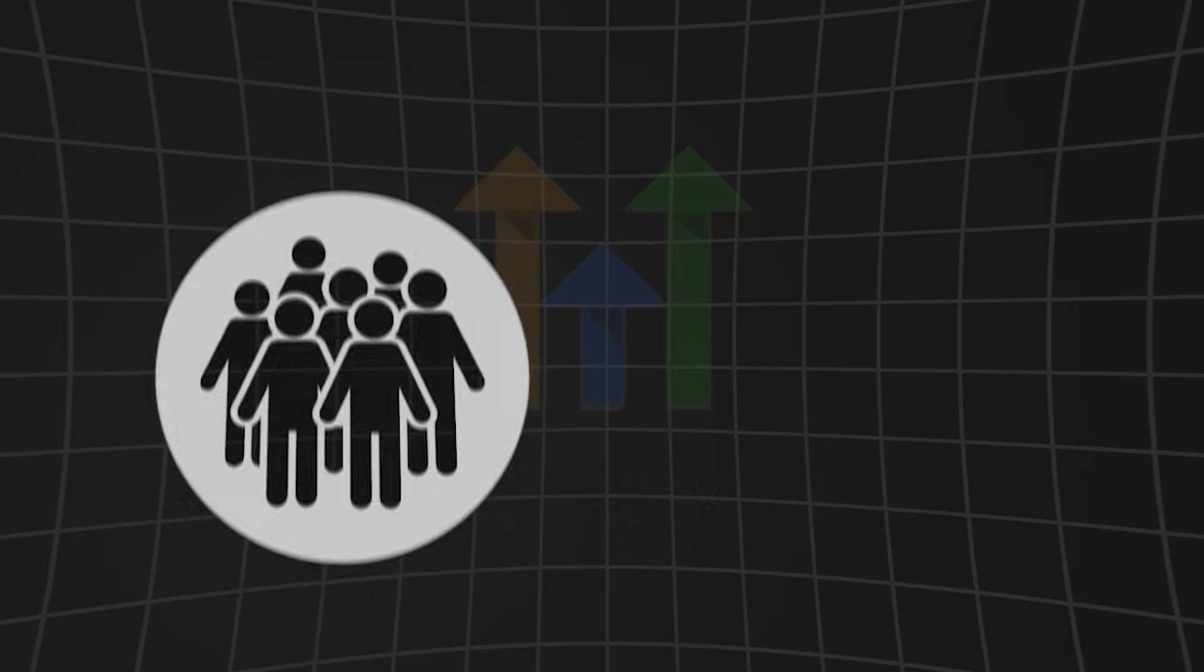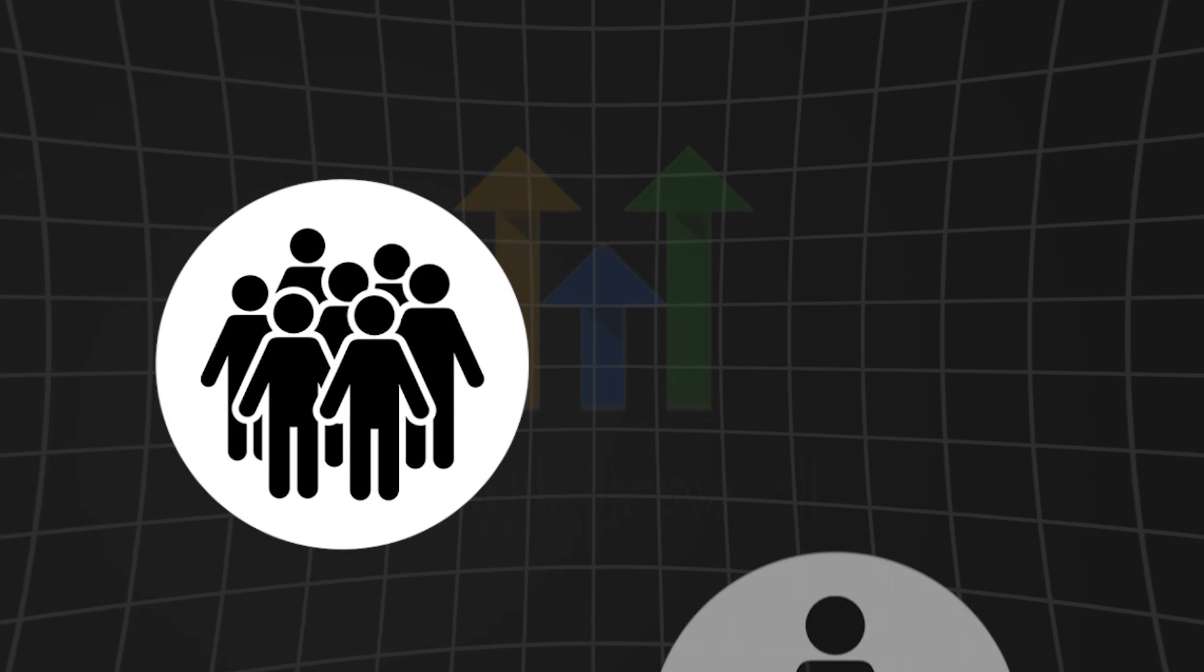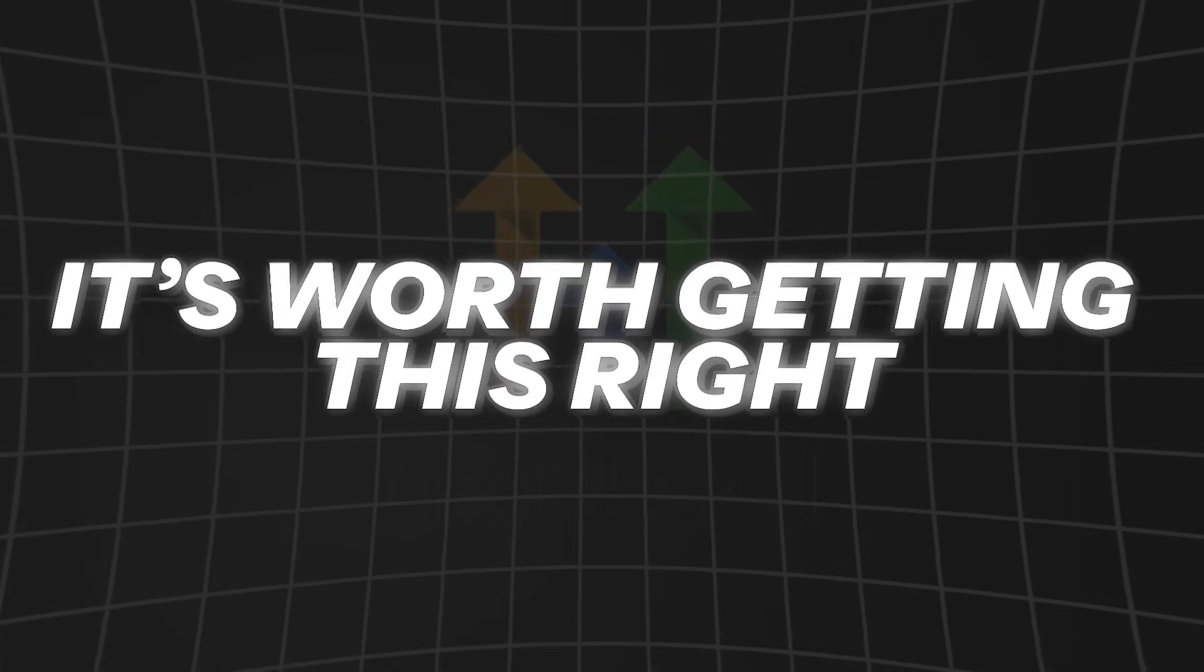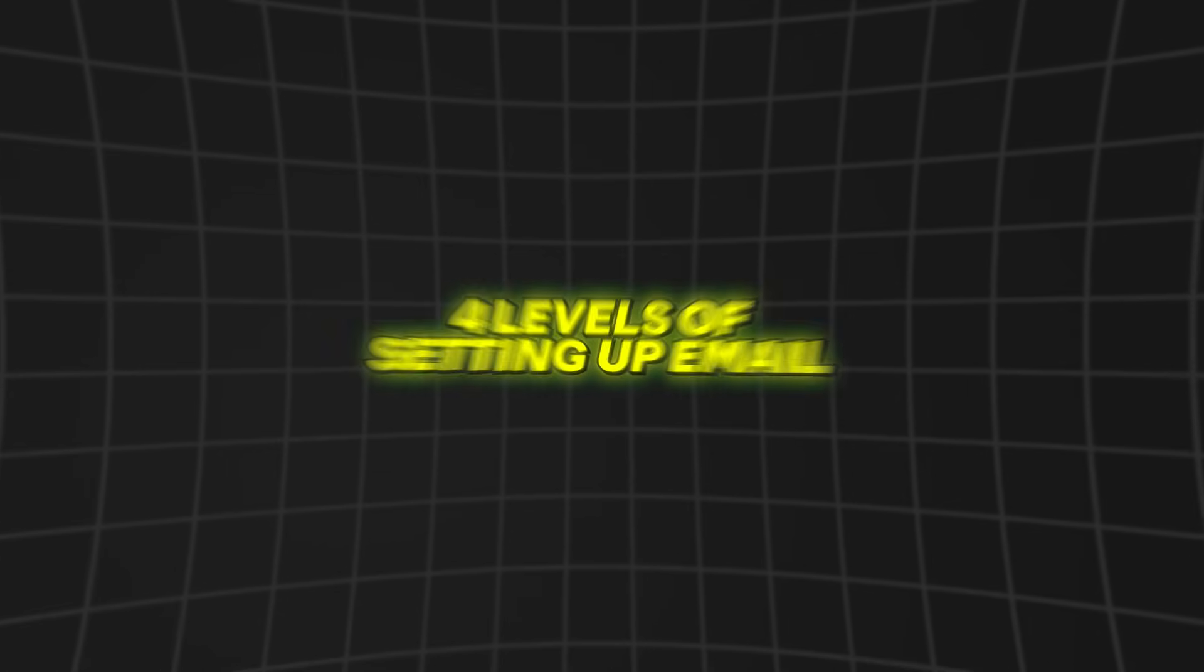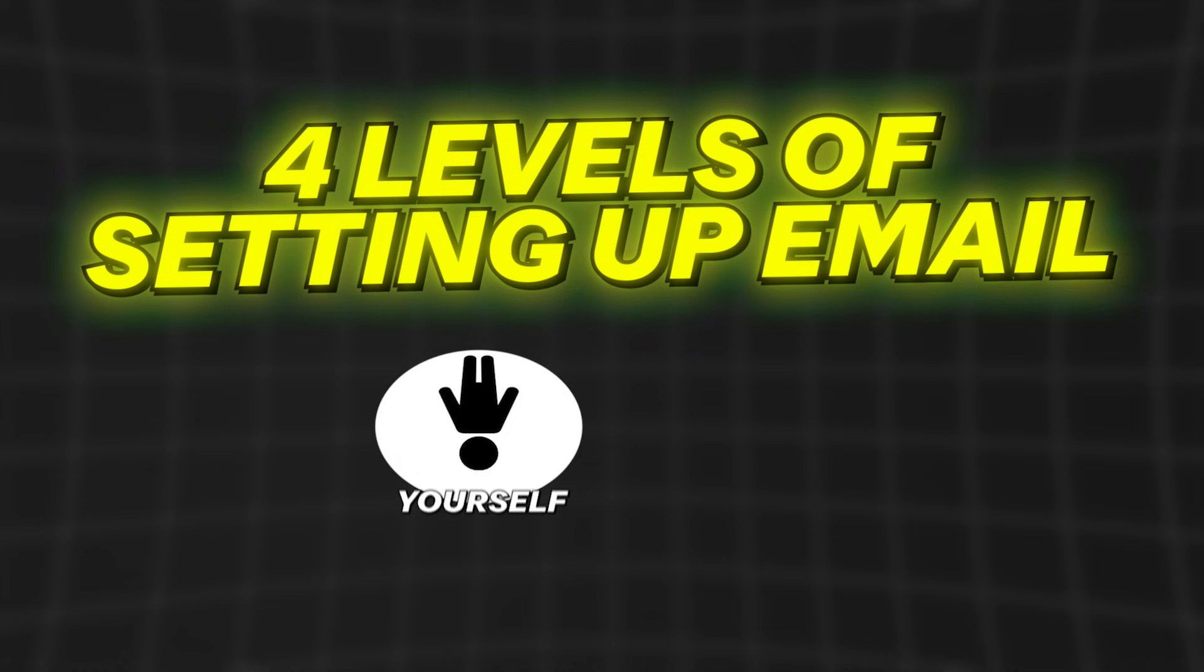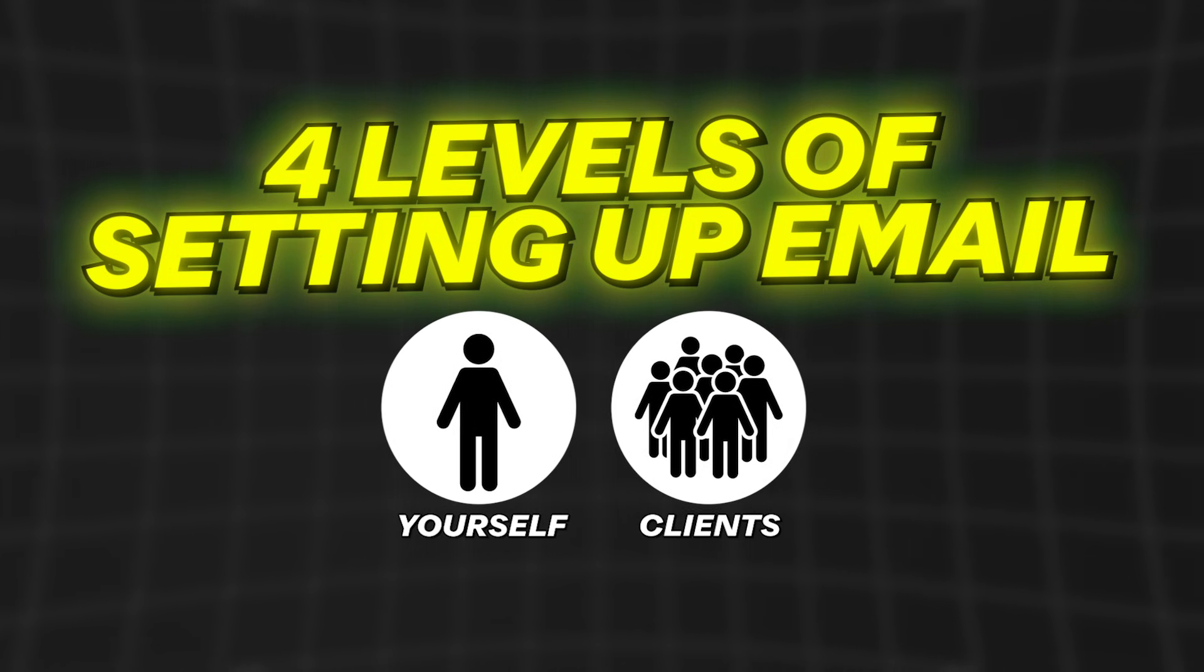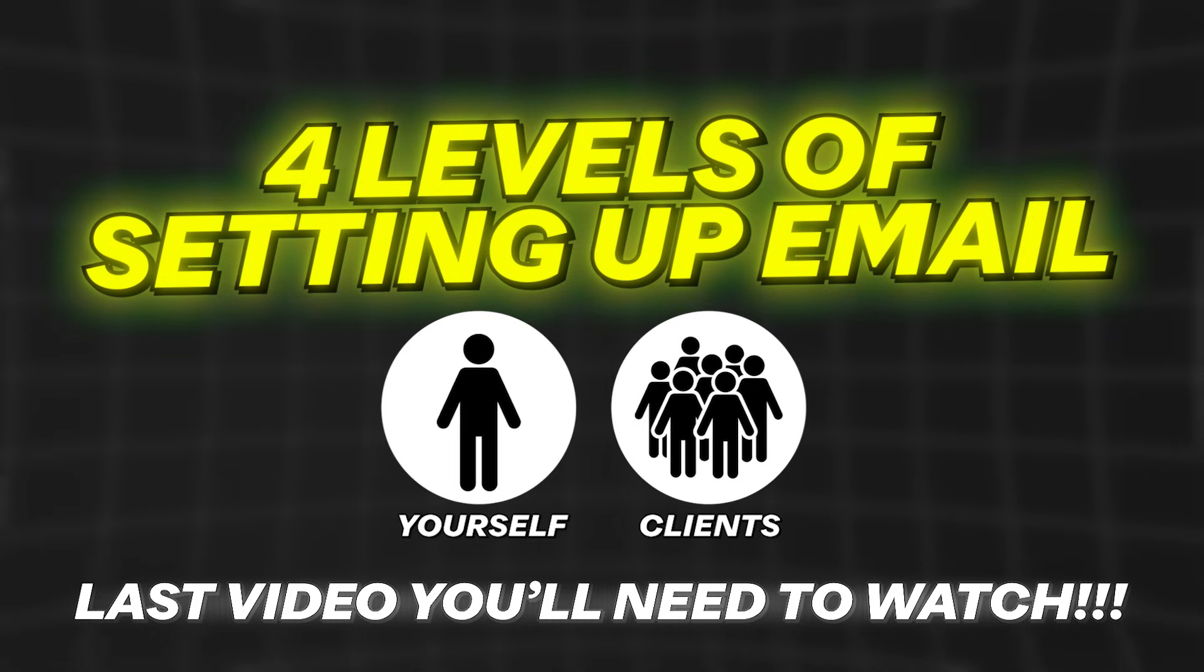All right, email services in HighLevel. This is probably one of the most complicated things that you're going to set up inside of HighLevel. Whether you have tons of clients on your version of HighLevel or you're the only one using it, it's worth getting this right. So today we're going to cover the four levels of setting up email for yourself and for clients. And I promise to do my absolute best to make this the last video you ever have to watch on setting up email services in HighLevel.